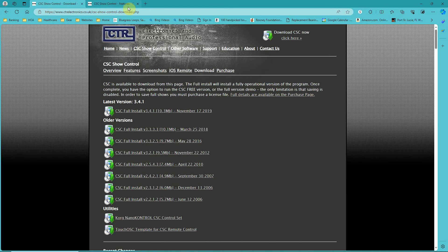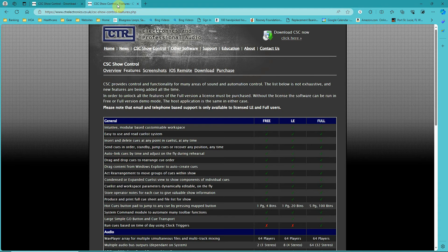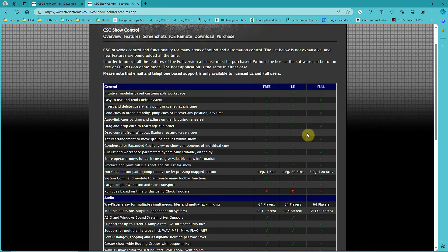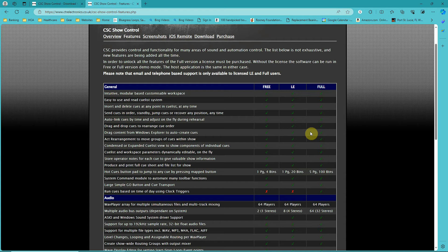I recommend purchasing the LE version. It runs about $75 and is a permanent license. Once you pay, you're good to go and get all updates unless they do a major overhaul of the program. I've had that license for several years and it's well worth the $75 cost.